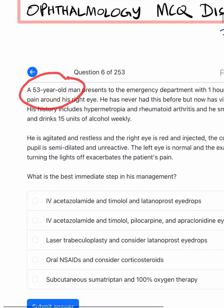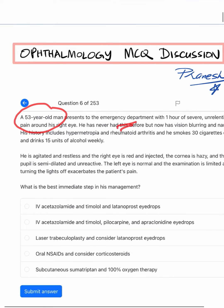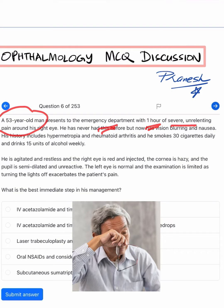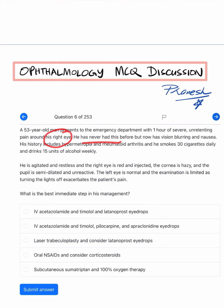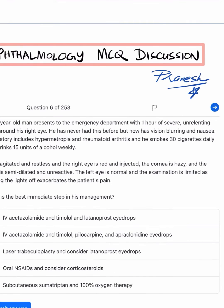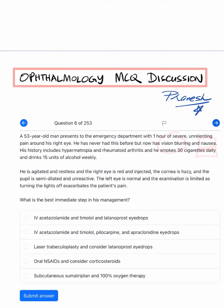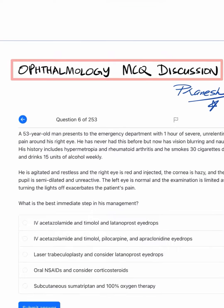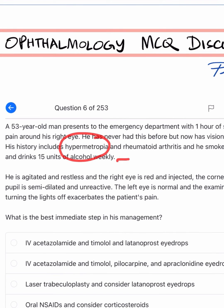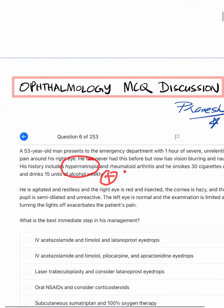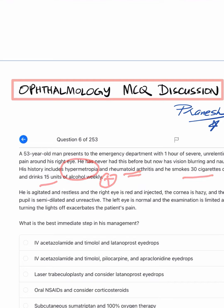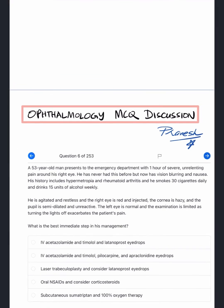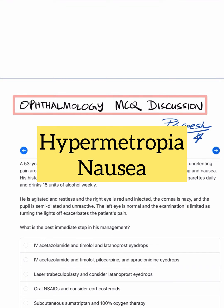A 53-year-old male presenting to you in the emergency clinic with one hour of severe unrelenting pain around his right eye — he has never had this before. He now has vision blurring and nausea. His history includes hypermetropia, meaning he wears a plus correction, and he has rheumatoid arthritis. He smokes 30 cigarettes daily and drinks 15 units of alcohol weekly. The important history points being hypermetropia and nausea.